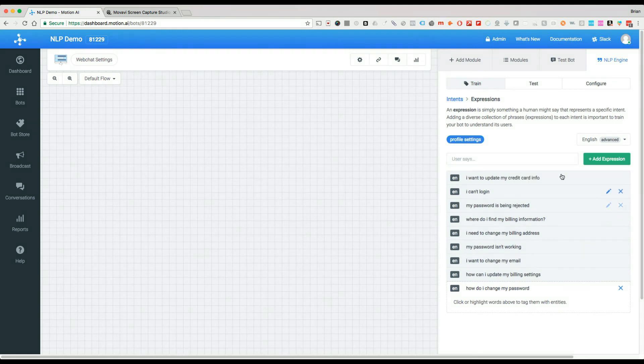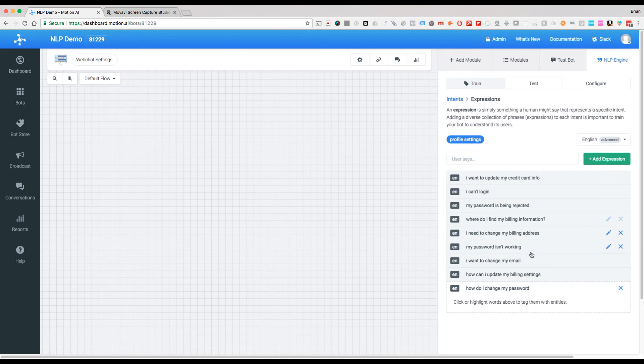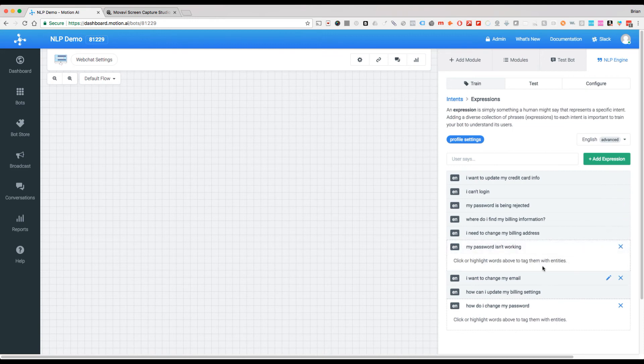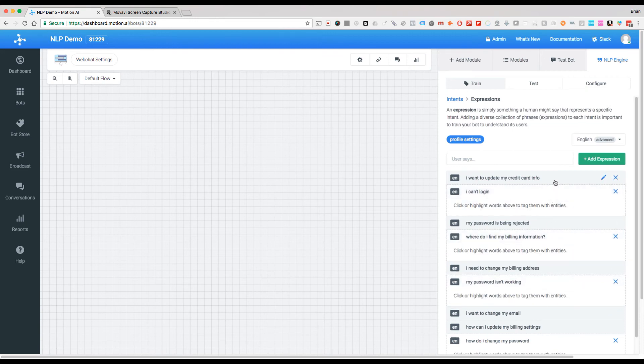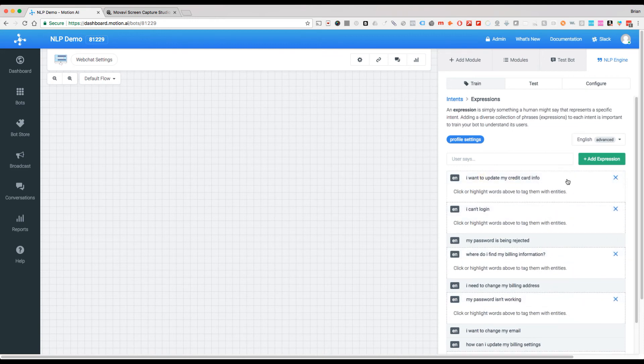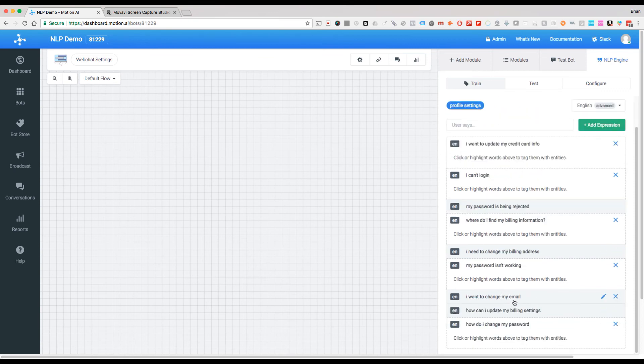And what we're doing here is we're creating a number of examples that are going to be somewhat interchangeable. Let's see if any of these have actually tagged anything. Now what we see is that we don't actually have anything in here that's actually being identified.